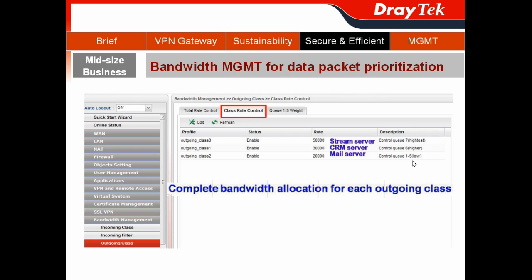In our case, the highest priority we would like to assign for the streaming server, and the higher priority we want to assign for the CRM server. When you select the default class profile, you can assign the rate for each default class. For example, the highest priority Q7 gets 50 Mbps, the higher priority Q6 gets 30 Mbps, and the low priority gets 20 Mbps. So you complete the bandwidth allocation for each outgoing class.